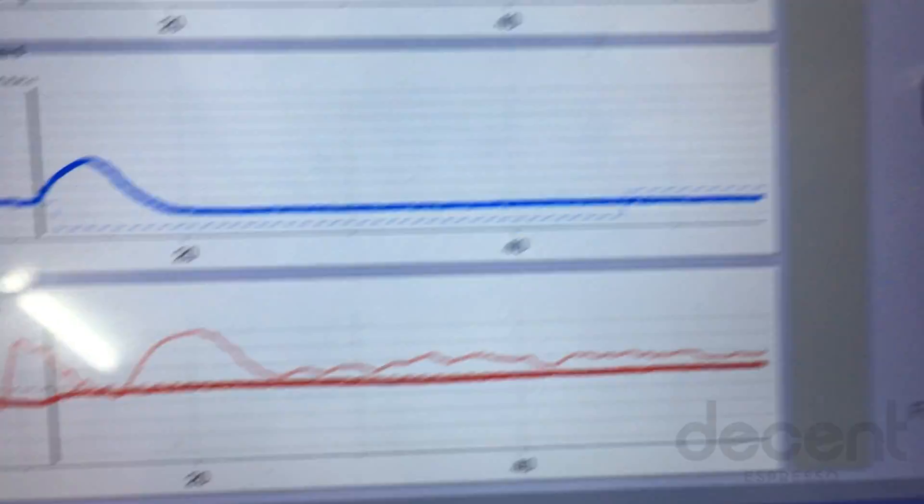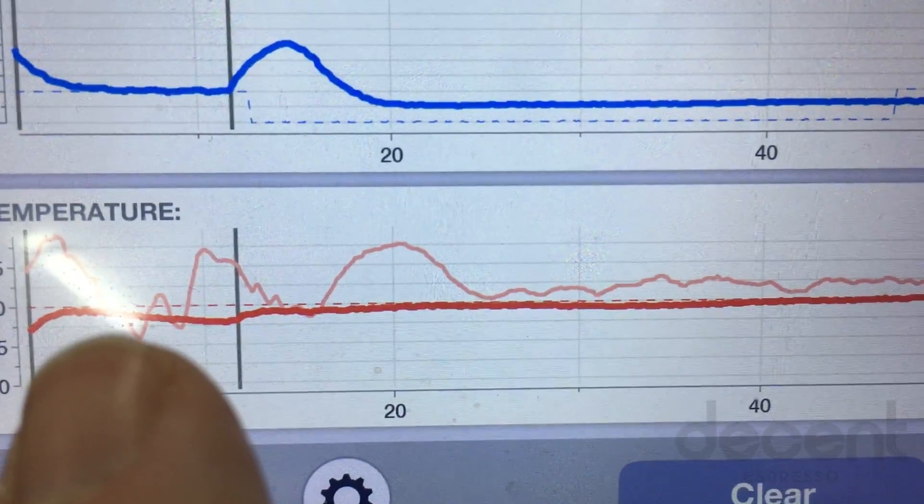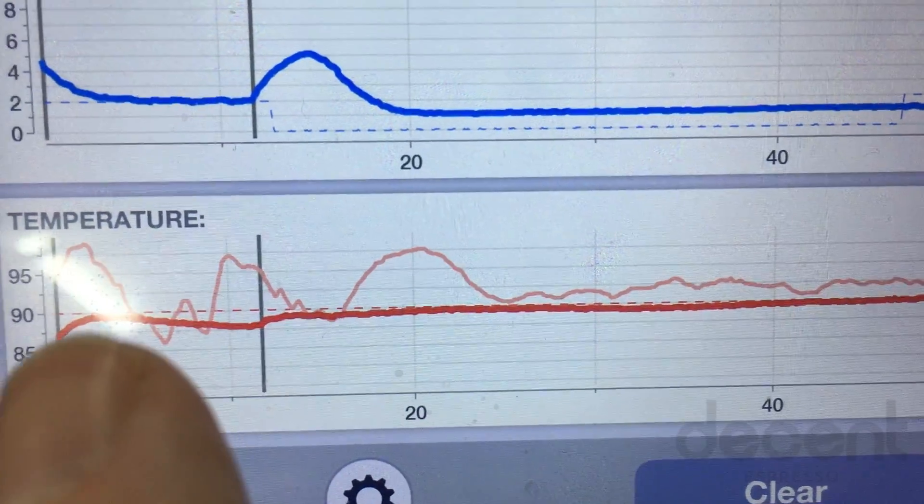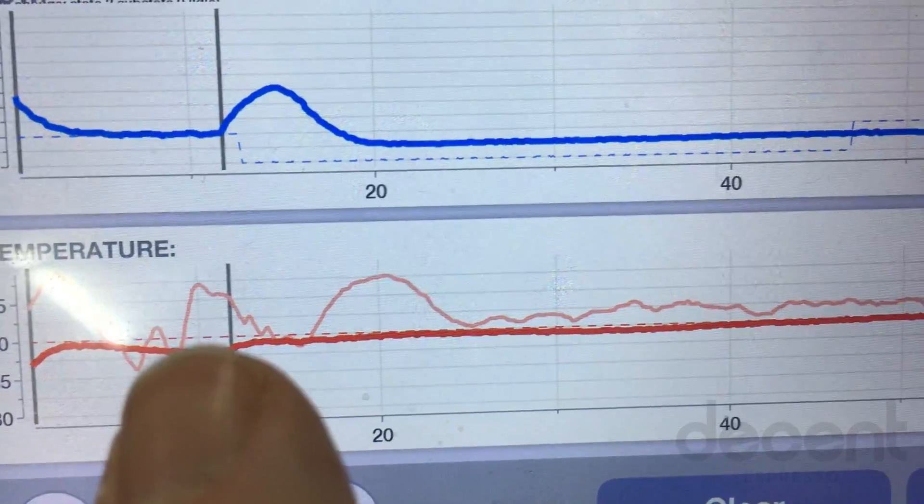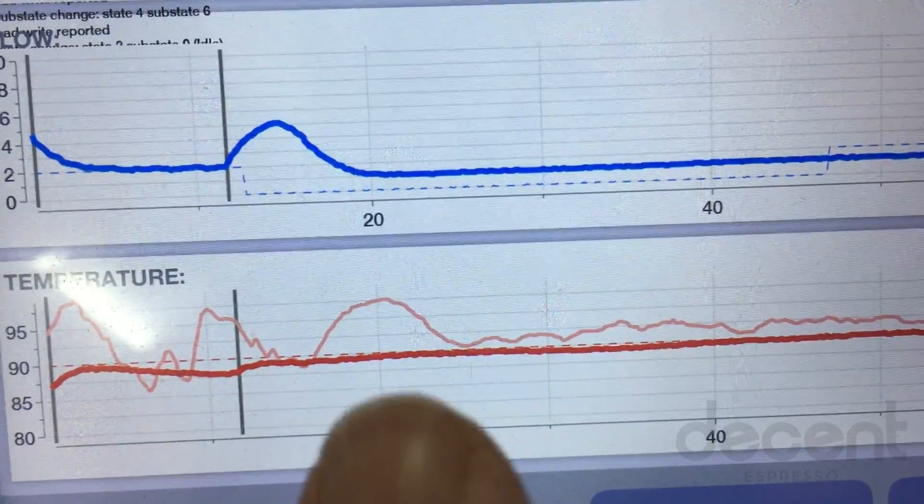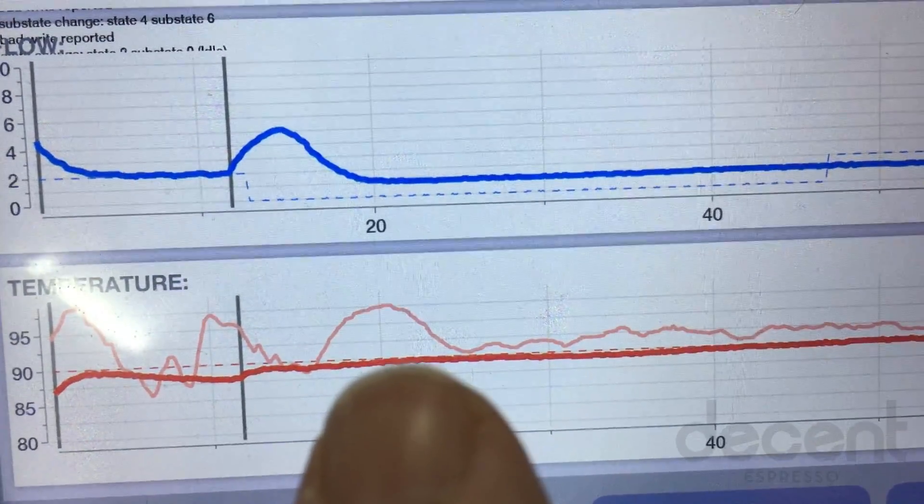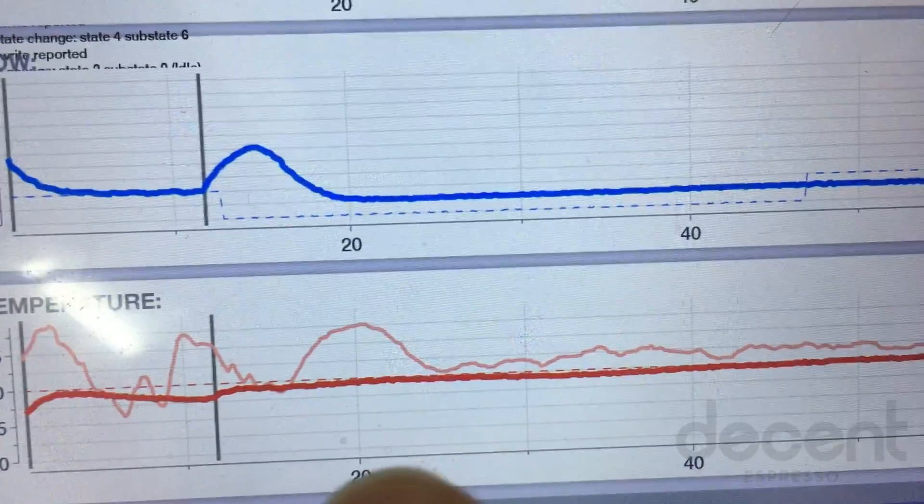And here's our temperature. The dotted line represents our goal. So we were under, and then we started to go, and then from basically 20 seconds on, we were bang on our goal.